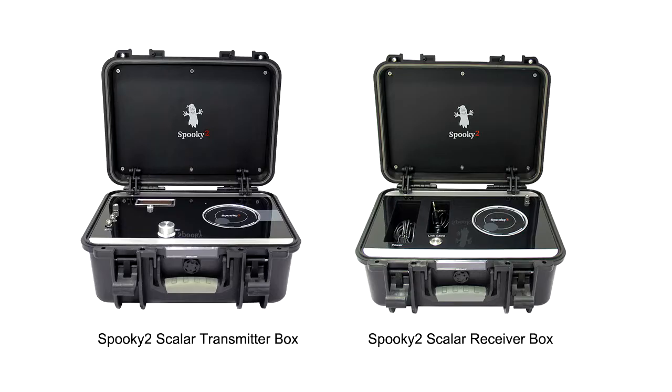Hi, in this video I will show you how to do biofeedback scan with Spooky2 Scalar Digitizer. This is Spooky2 Scalar